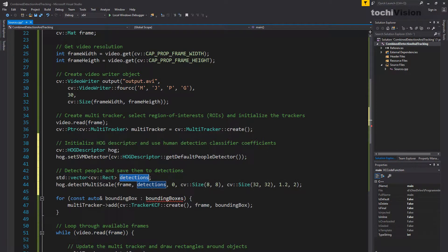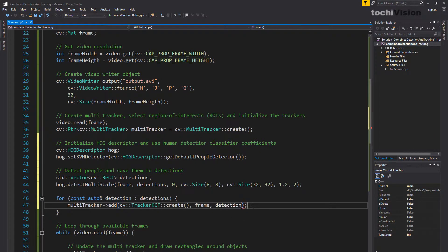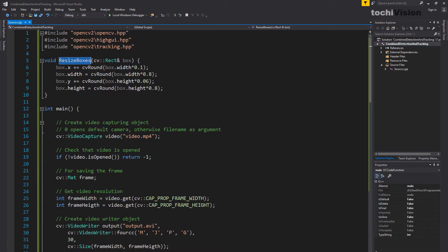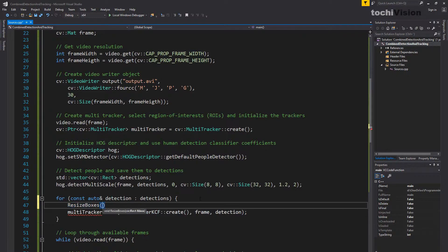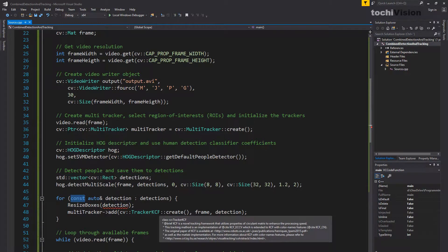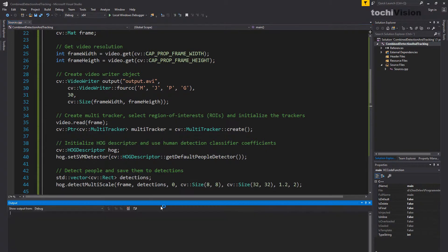Now we have the detections and we want to initialize the multitracker with them. So we just loop through the detections. Let's also use the resize boxes function, because the Histogram of Oriented Gradients sometimes returns boxes that are a bit too large — pass the detection as the argument. We get an error: there's a const here, so you cannot modify a const. Let's delete that and everything should be okay. Press F5 and see what happens.